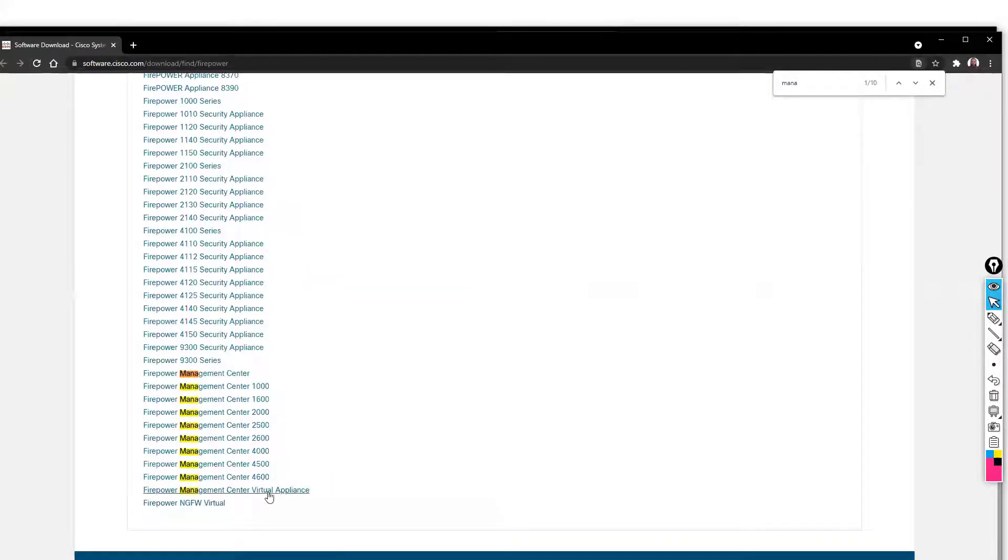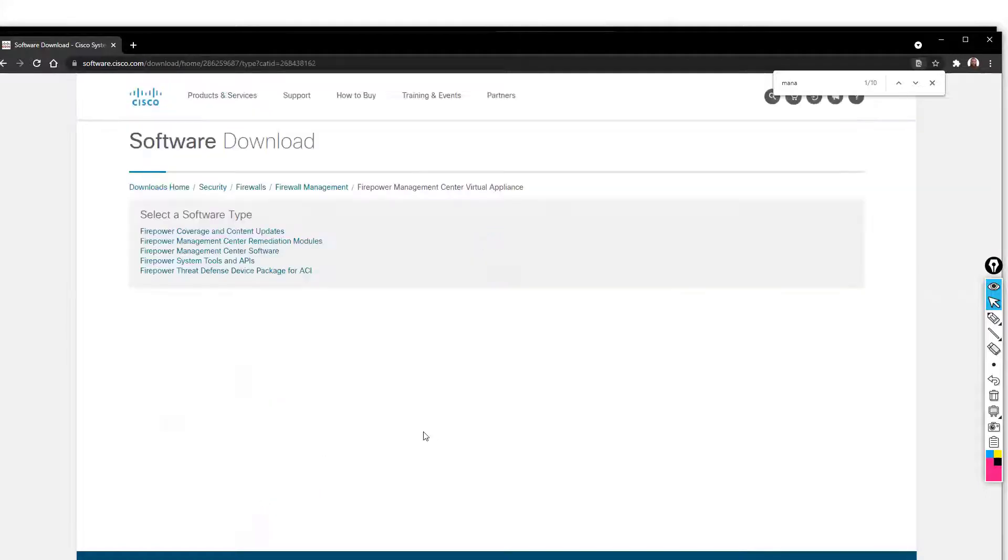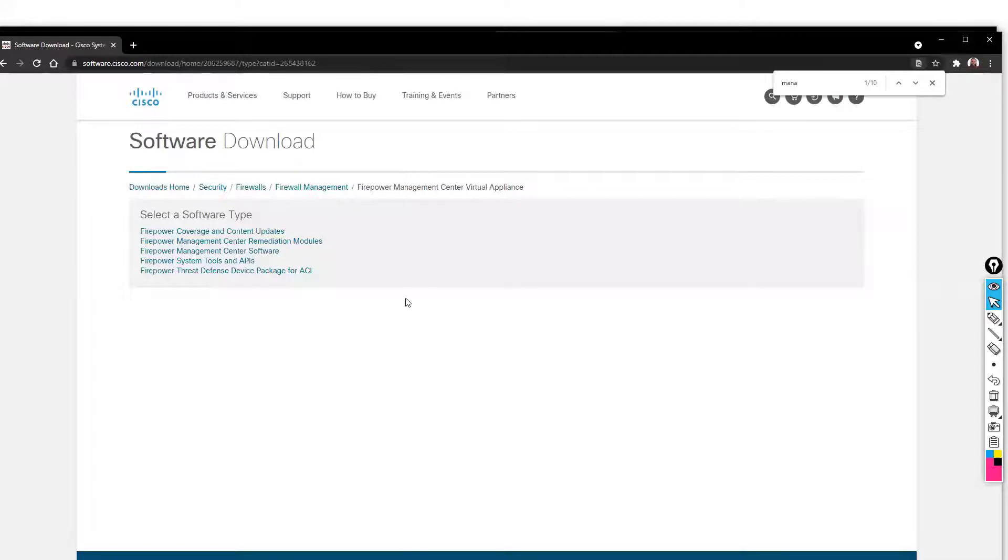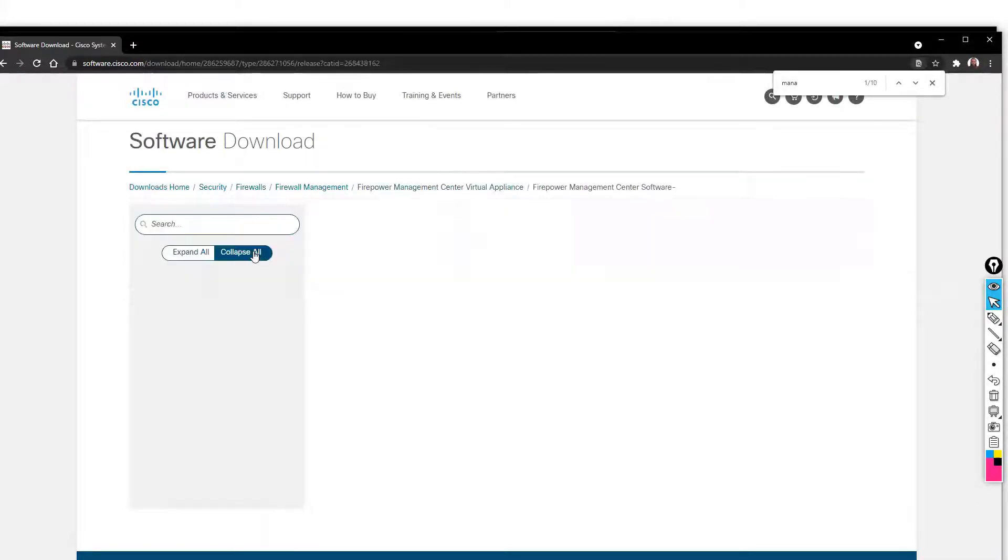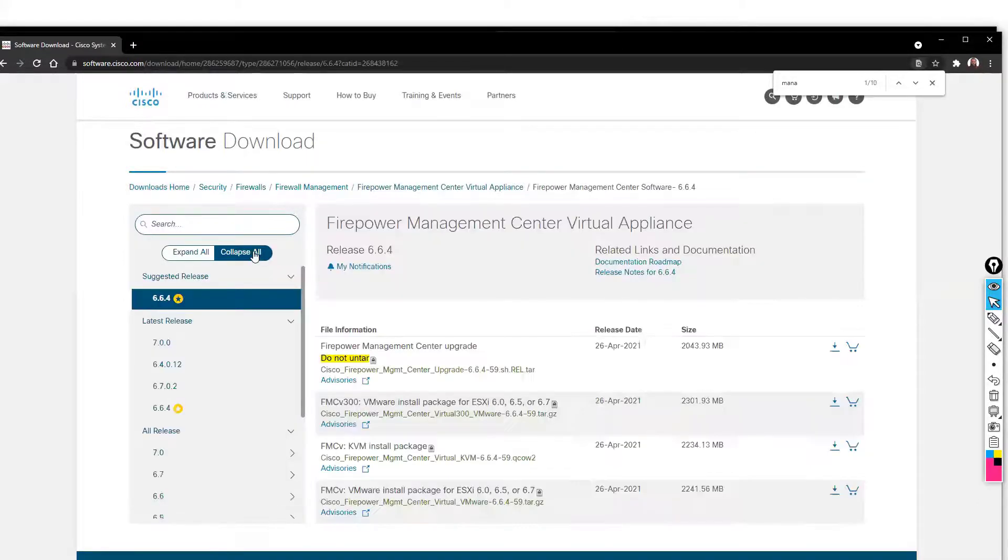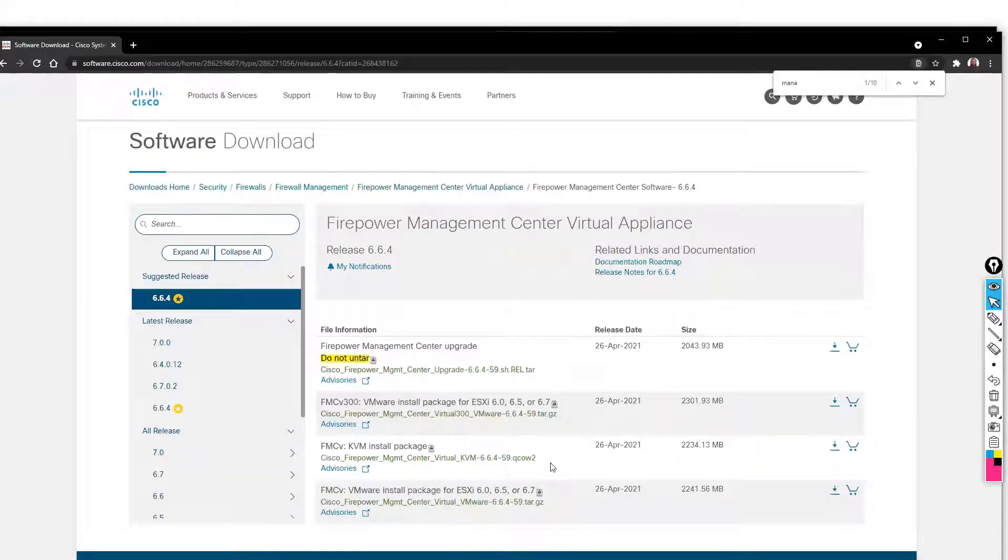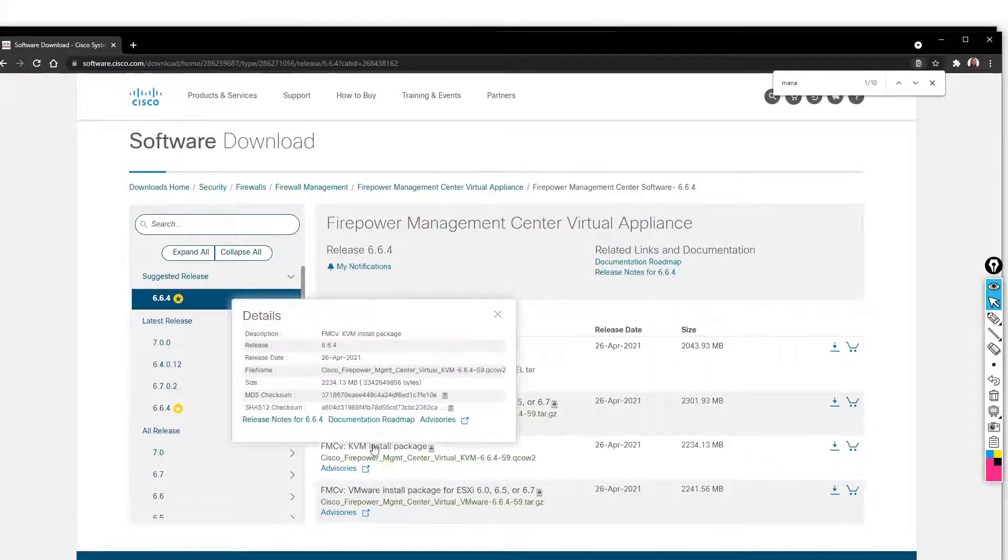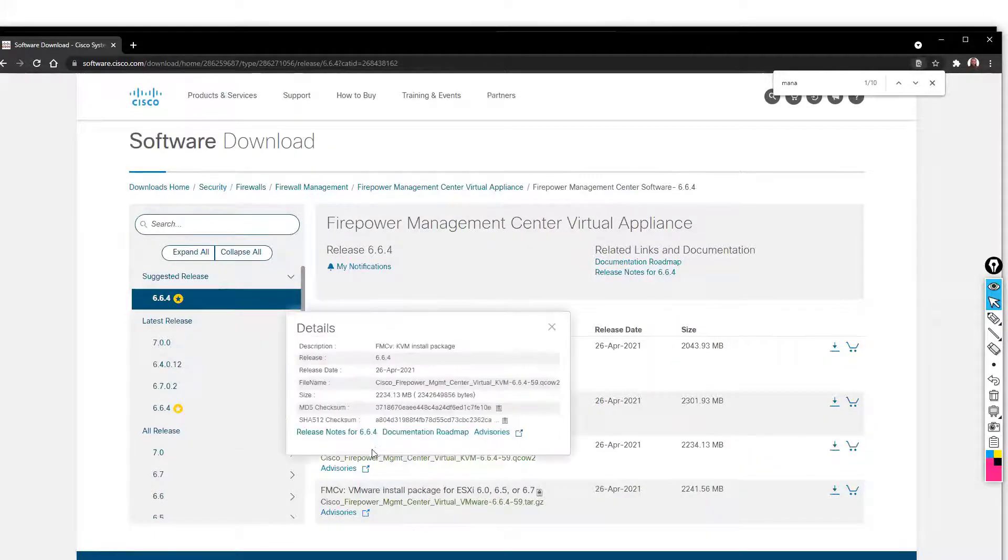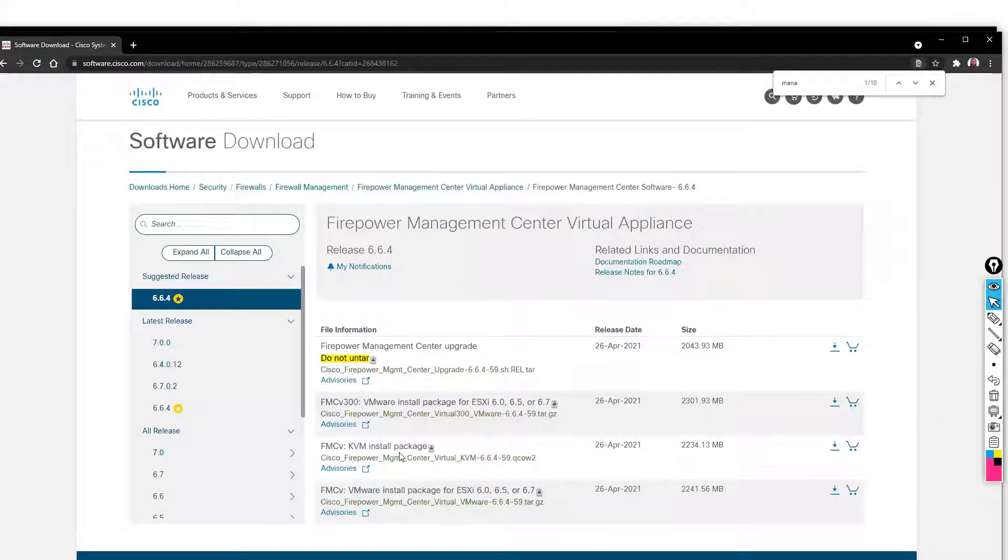There will be a virtual appliance. Here you can see the Firepower Management Center Virtual Appliance. Once you select the software, it will redirect to the software page. Select the FMC software, and likewise I can download this FMCV and install it.